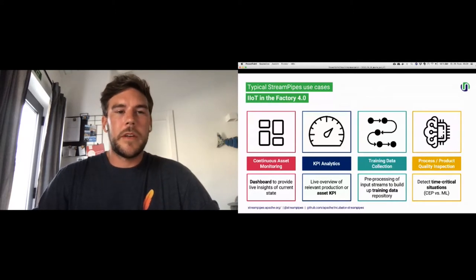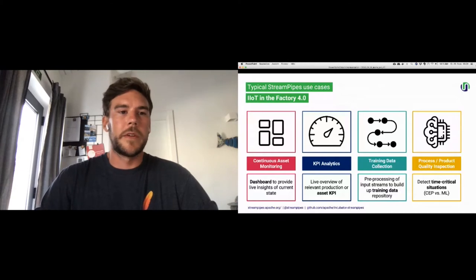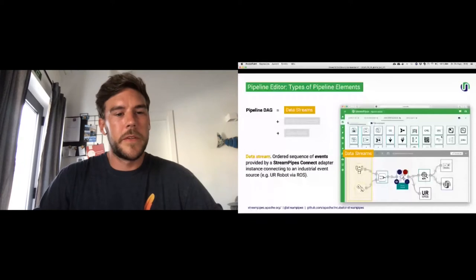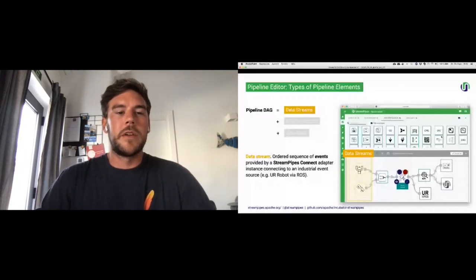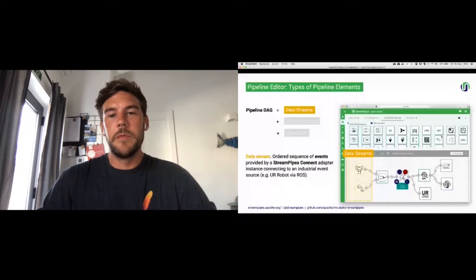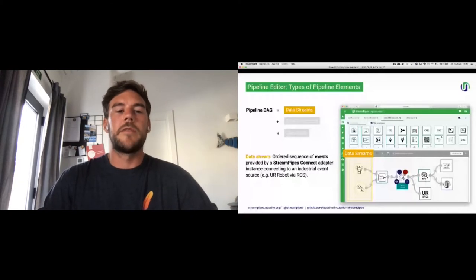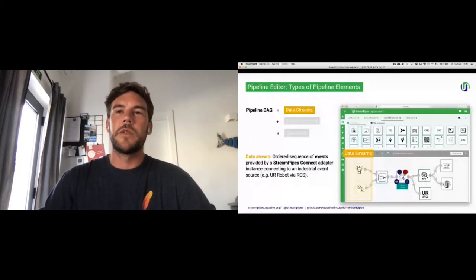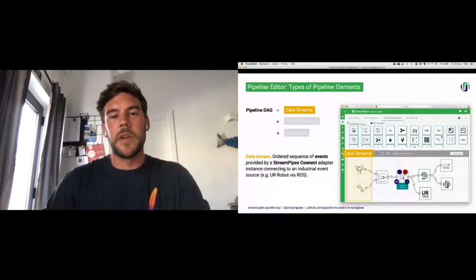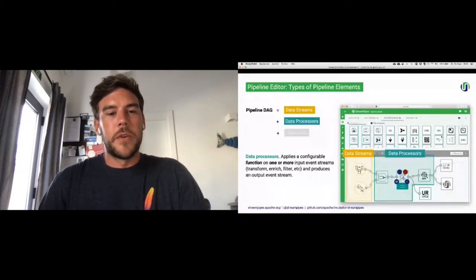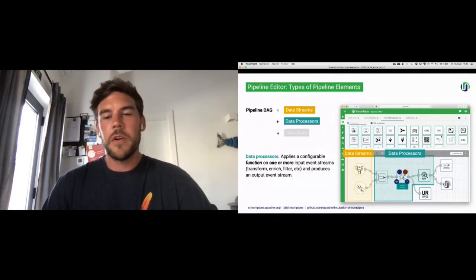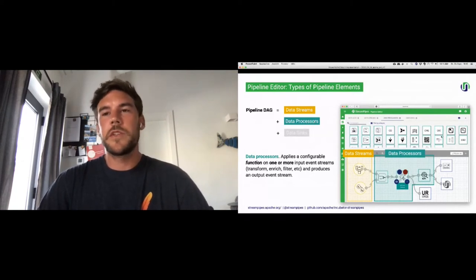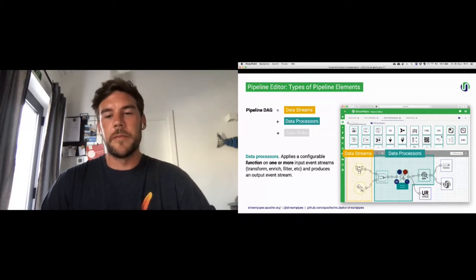Last but not least, you can use StreamPipes for process and product quality inspection either by using complex event processing rules like a certain threshold is exceeded within the last couple of minutes. And on the other hand, you can quite easily wrap a machine learning model in a data processor and apply it on real and live data coming. Let's look at the pipeline editor and the certain types of pipeline elements that we've got. It all starts once your data is connected with a data stream, and a data stream is an audit sequence of event provided by StreamPipes Connect, the adapter marketplace I was talking about, in order to access the data from the industrial event source, which could be a universal robot via the ROS operating system.